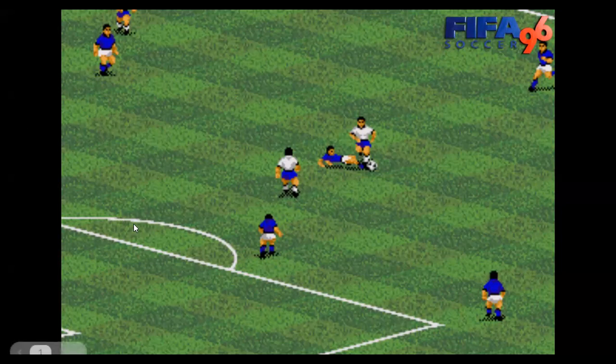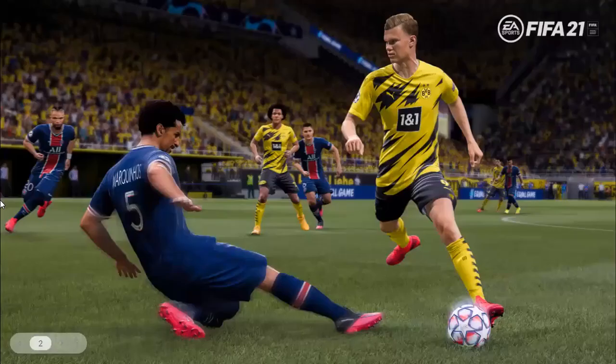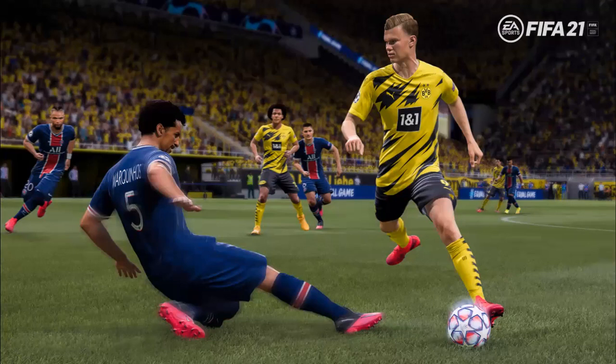This is FIFA 21. You can straight away see the difference in graphics, but there are also huge differences in terms of how it plays — the tactics, the players, the range of movement. It feels completely different to playing FIFA 96, and the big difference is how realistic it is.